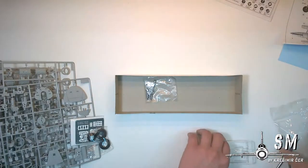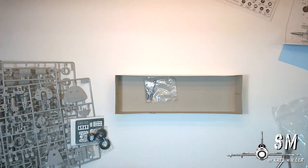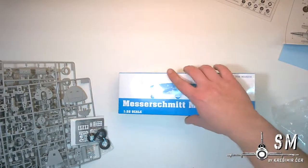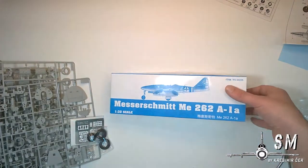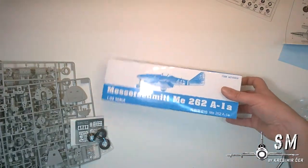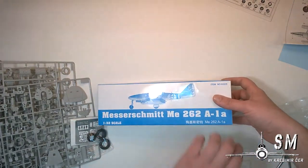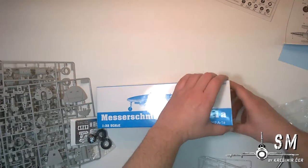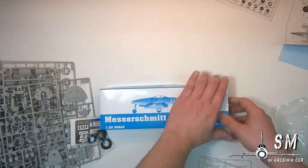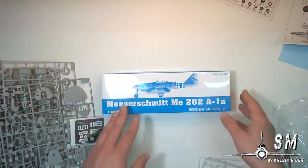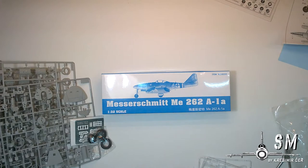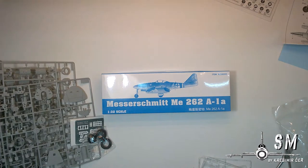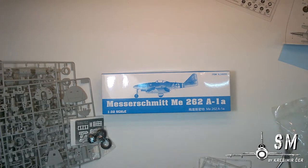So that's it, that is our ME 262 from Trumpeter in 1:32 scale. If you are interested in this kit please check out the links in the description for high resolution images on my modeling page. Please like, comment and subscribe. See you soon and happy modeling.